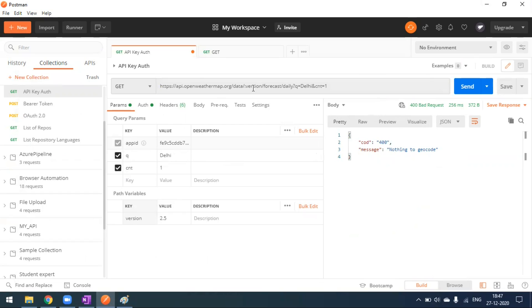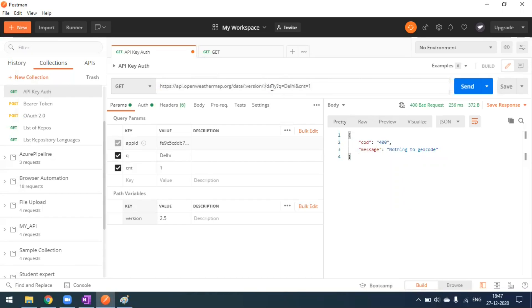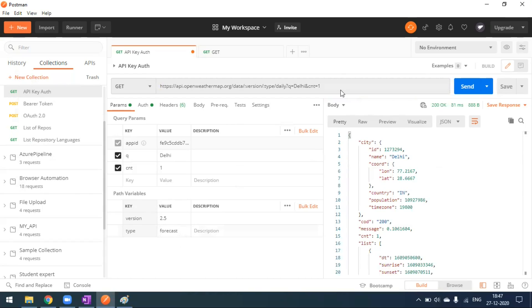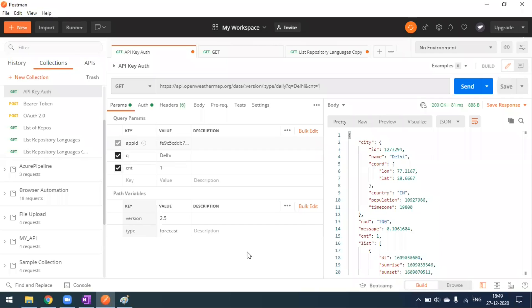Similarly, you can change the 'forecast' segment to a path variable — put a colon and type a name like 'forecastType'. When you make the request it will work. So in the same endpoint, we are using both query parameters and path parameters together. This is how we use both query and path variables in the same endpoint.